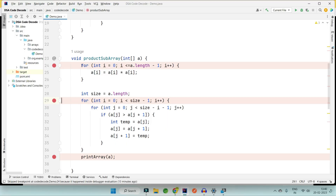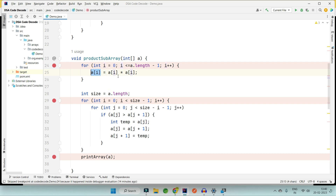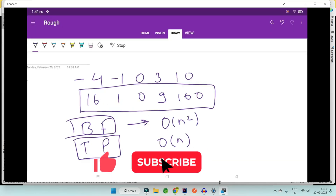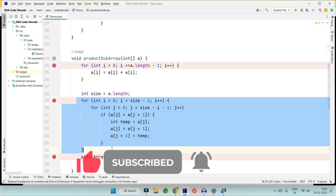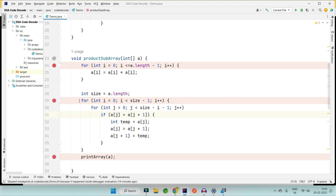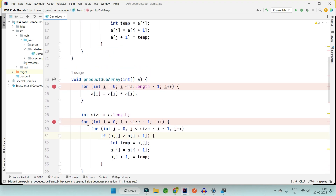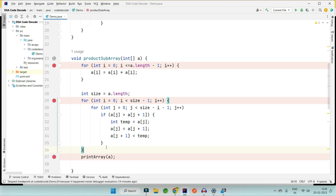I've already written the brute force code. We iterate through the array from index 0 to length minus 1, squaring each number and saving it at the same index. So for input [-4, -1, 0, 3, 10] we first get [16, 1, 0, 9, 100]. Then I apply bubble sort to sort this array. In the end we print the sorted array.